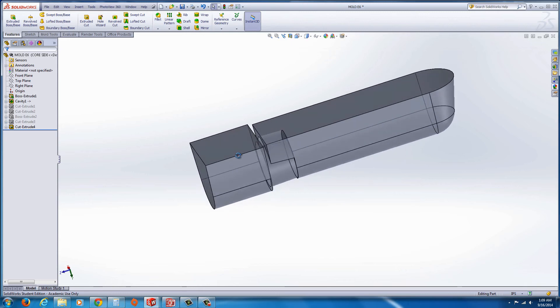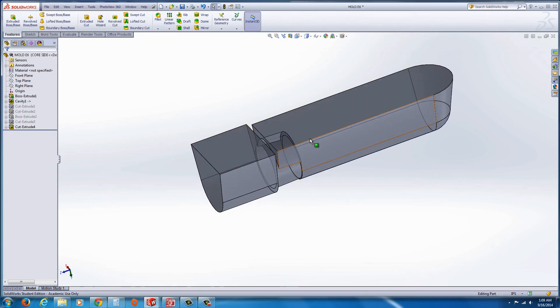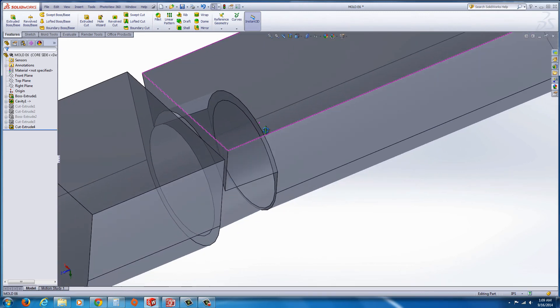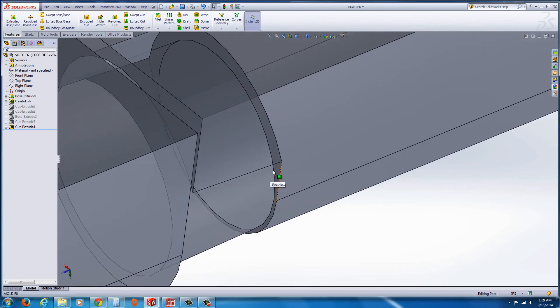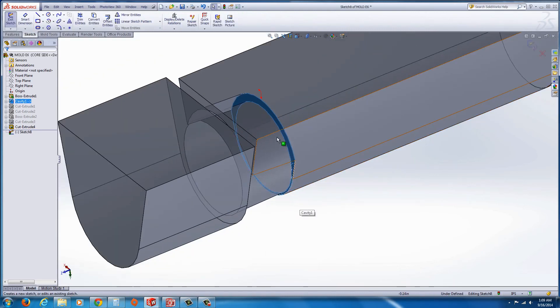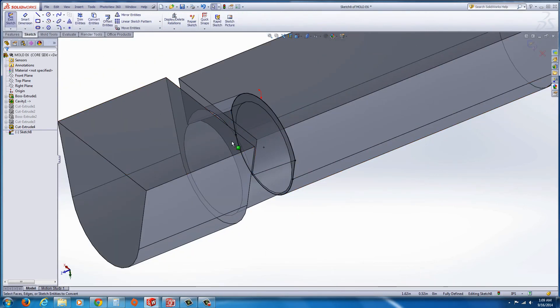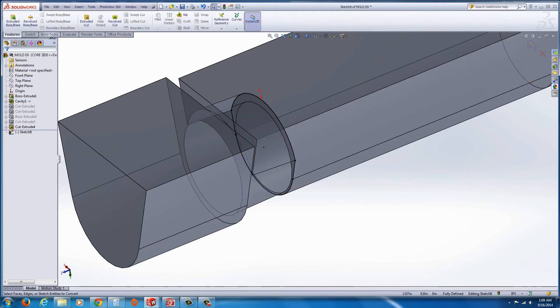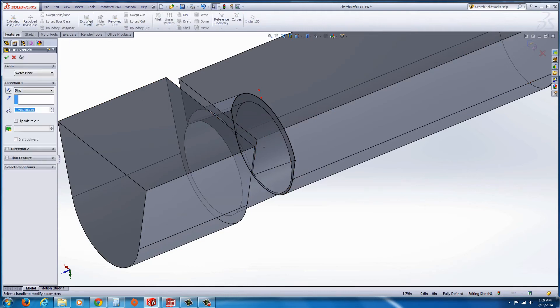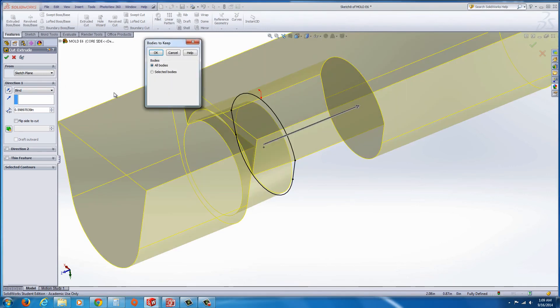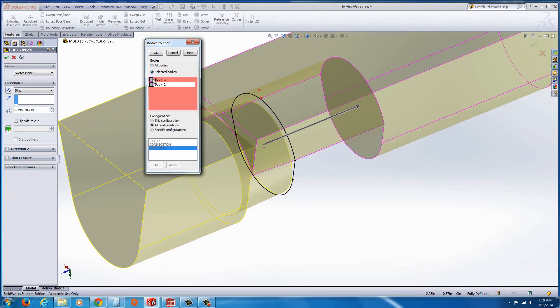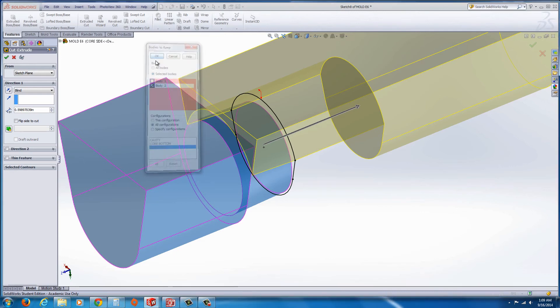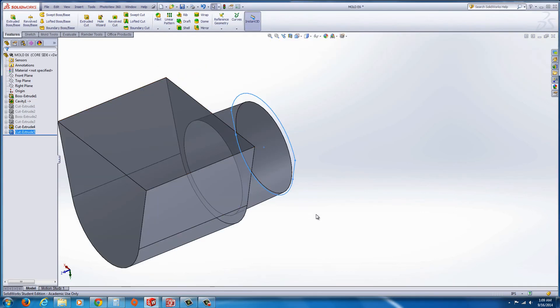And now you can see we want to wipe out this section. So using that same technique again, select this face, start a sketch. That's where it's going to be parted out from. Hit convert entities while it's still selected, and go to features, extrude cut, and it really doesn't matter how far you cut it because when you hit the green check mark, it's going to ask you which bodies you want to keep. So select the bodies, and this time make sure it's this back body here. In this case it's body two.